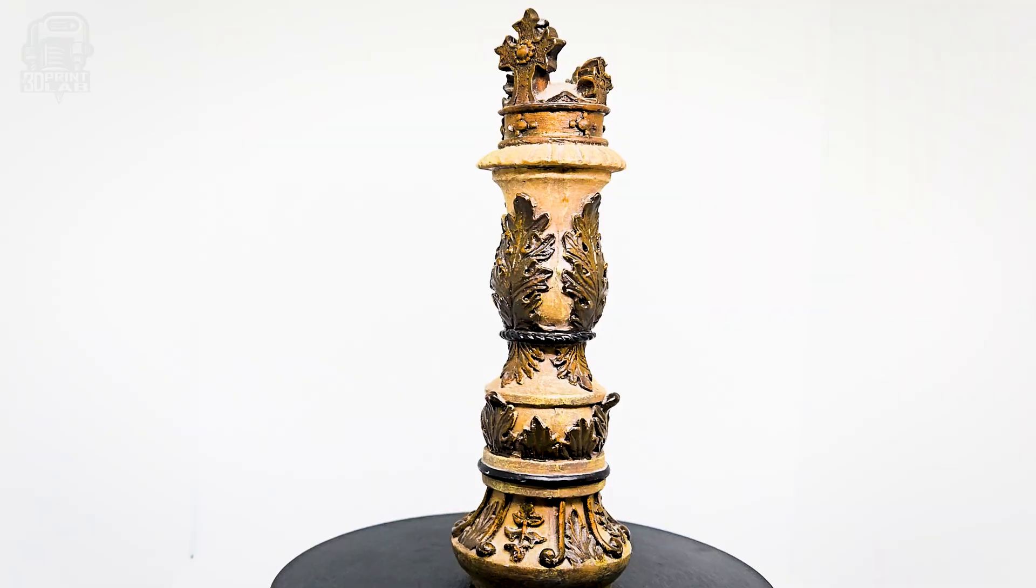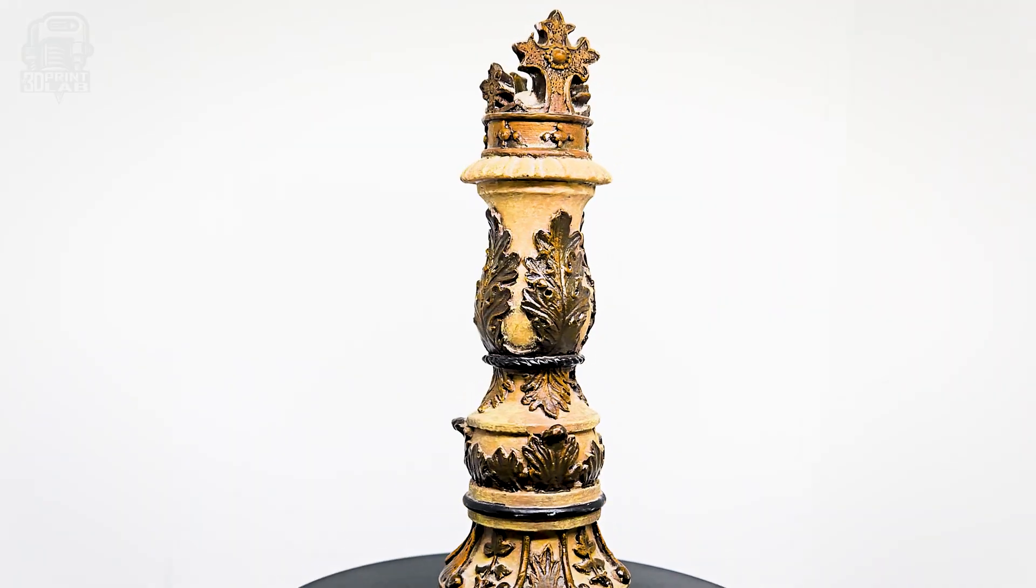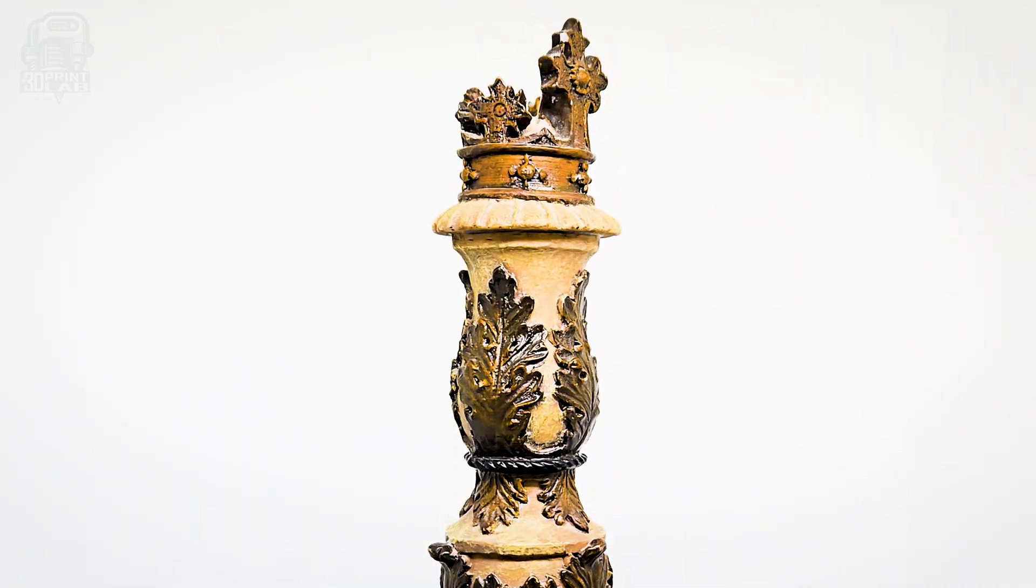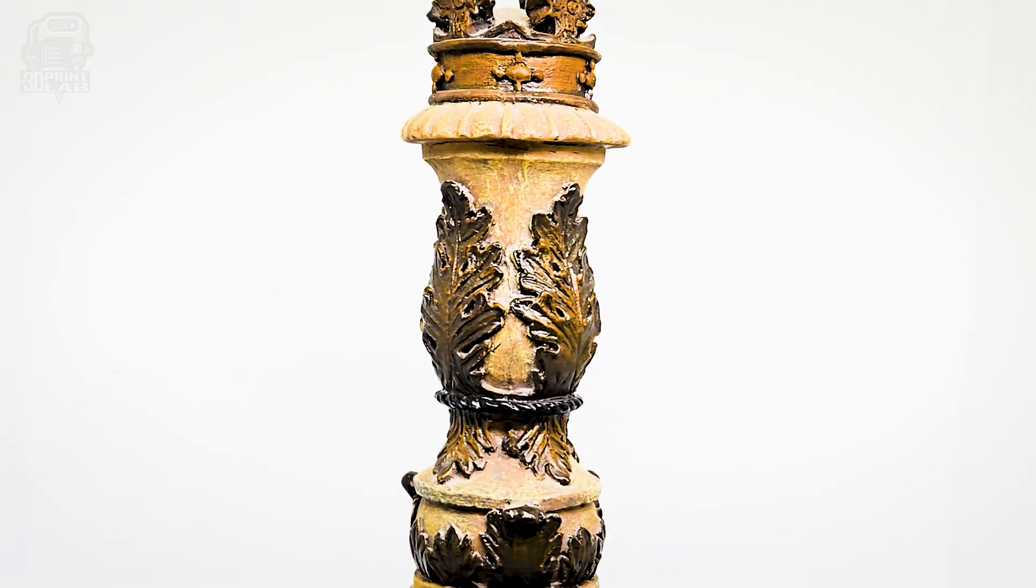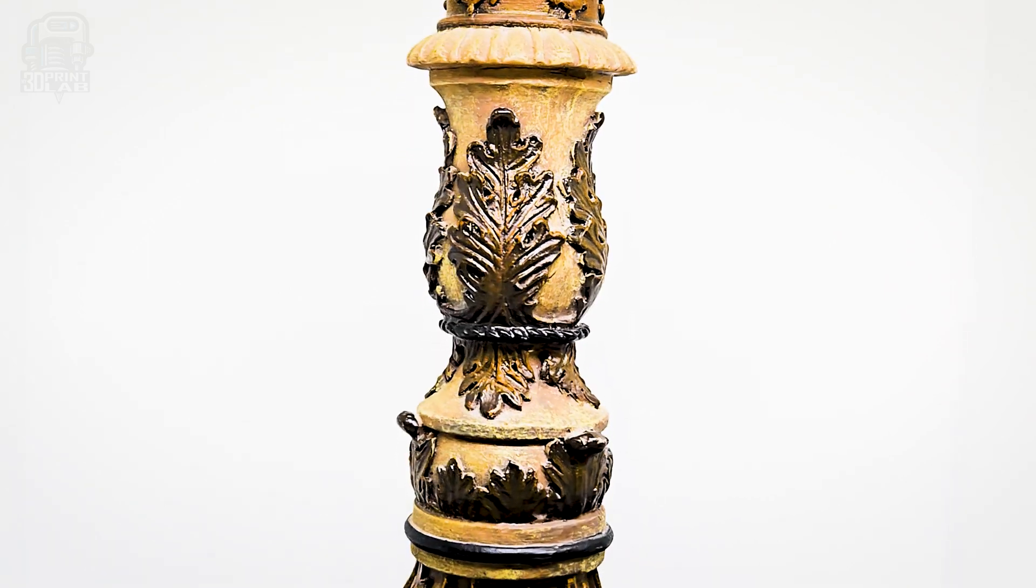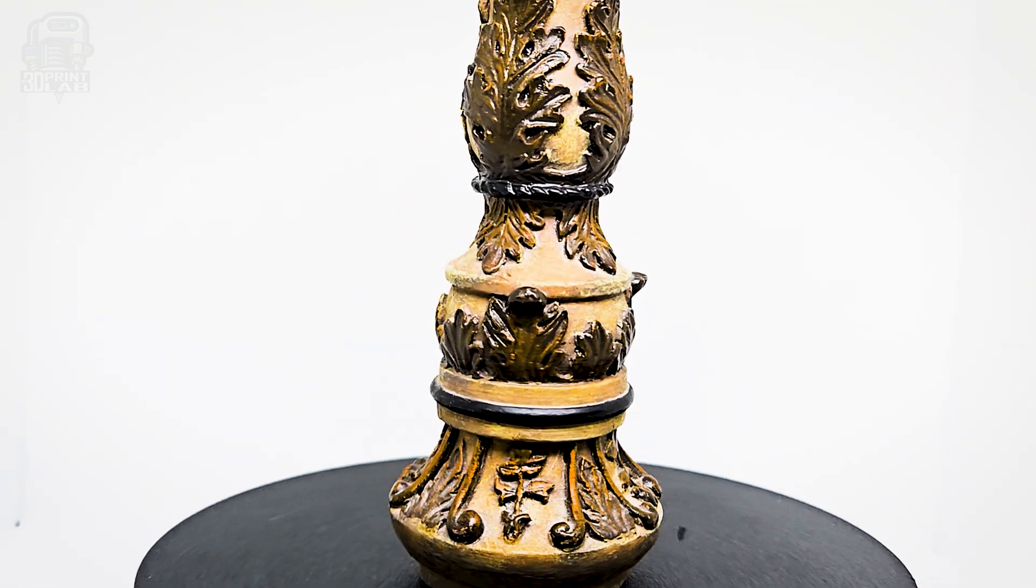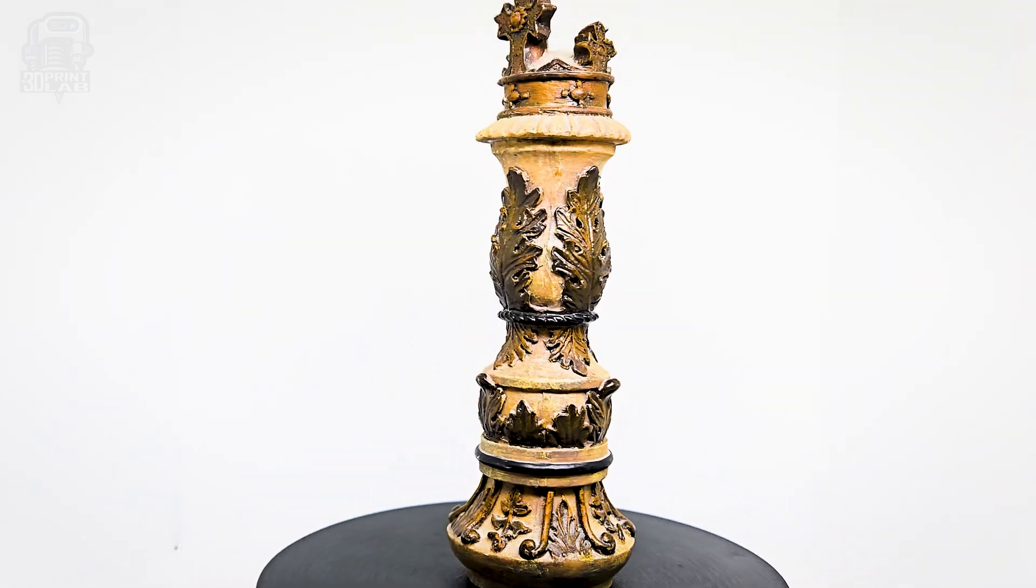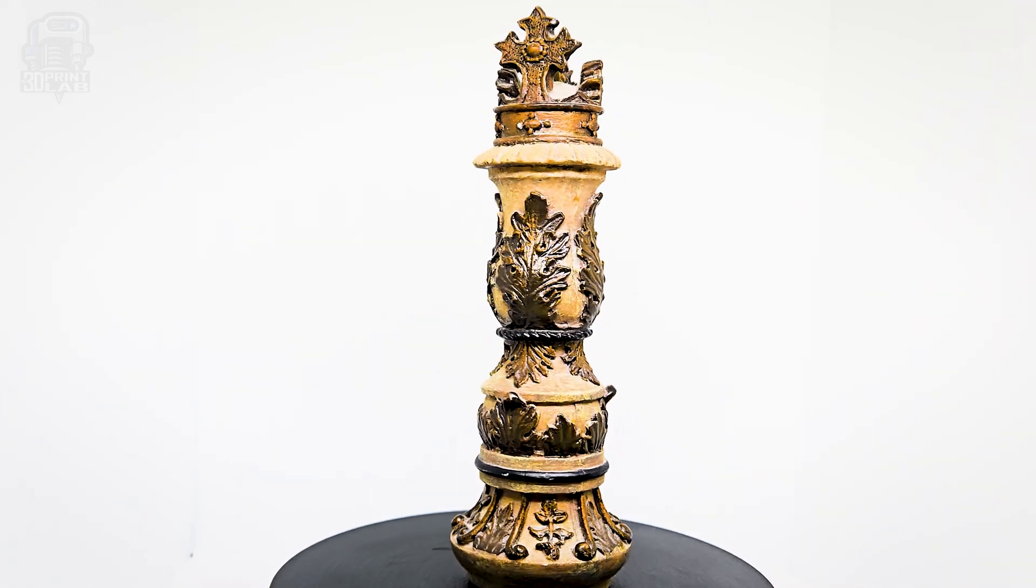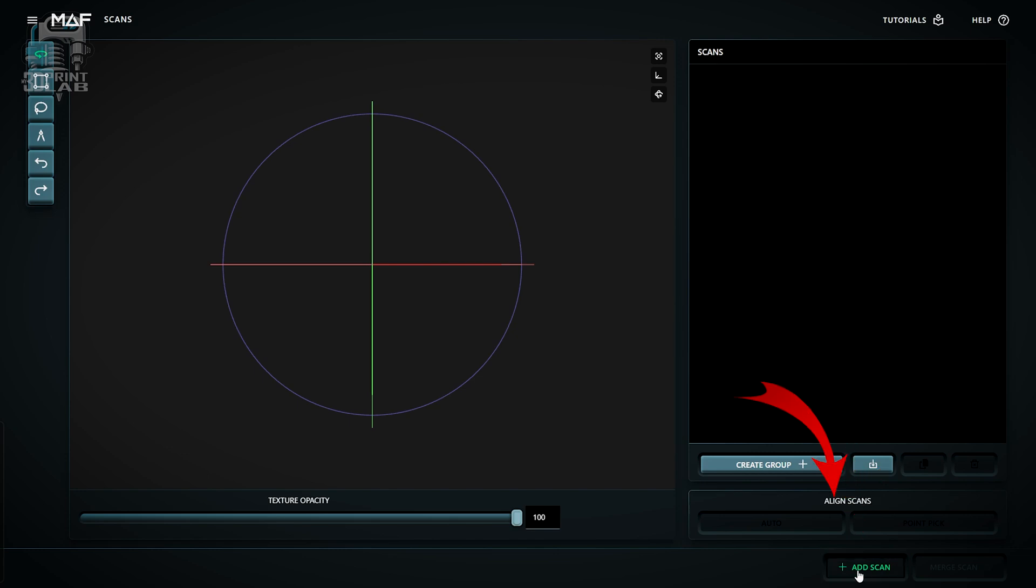I'm going to use a tried-and-true object for this test, my trusty chess king. I've used this in all the videos I'm scanning I've done in the past, and some have turned out okay, but not all great. So I'm very curious to see what this scanner is going to do in comparison.